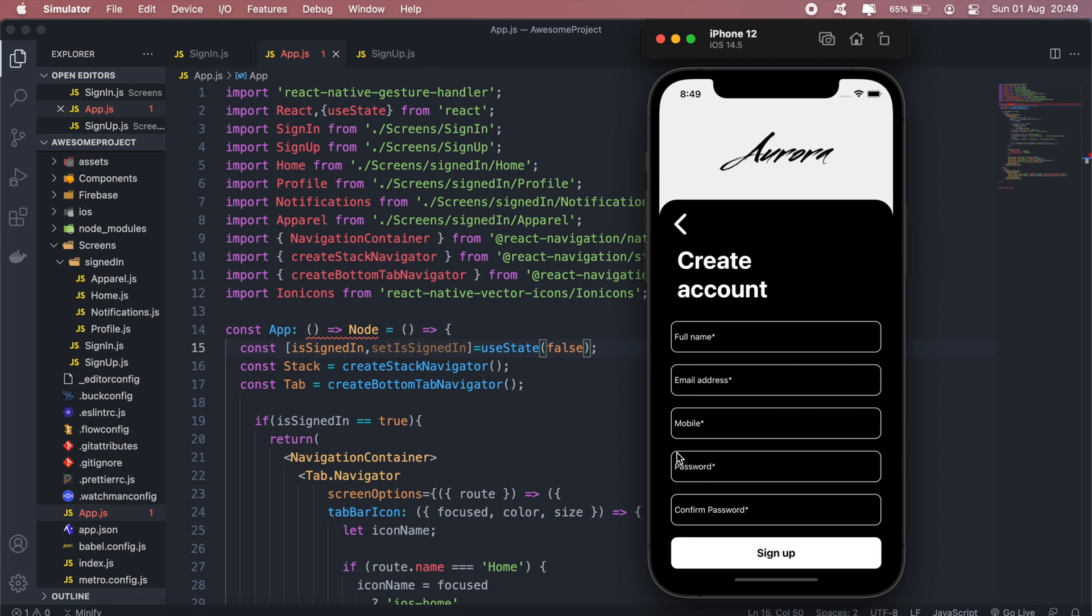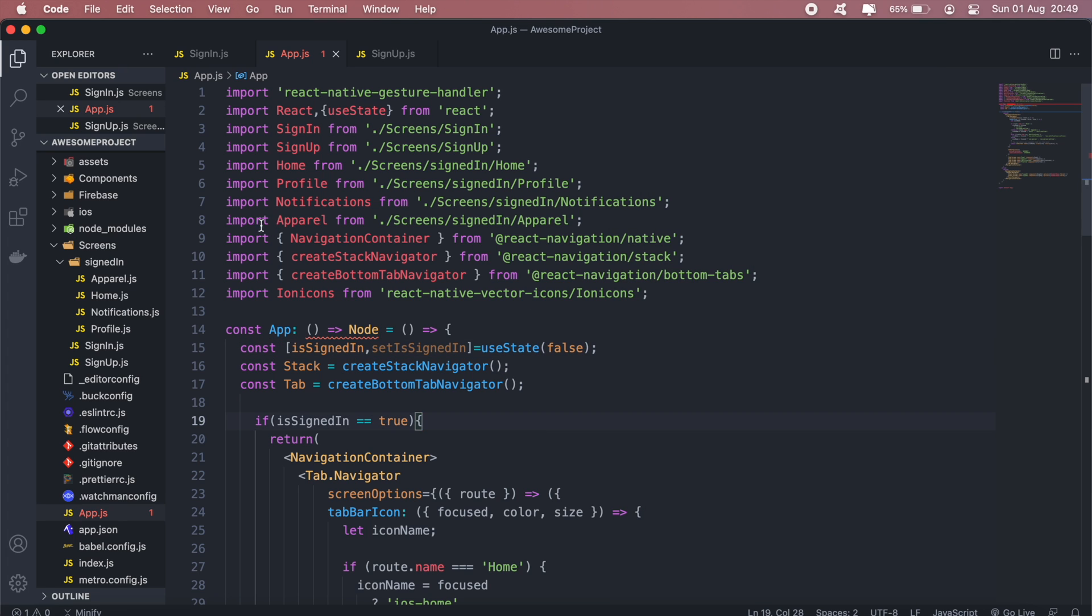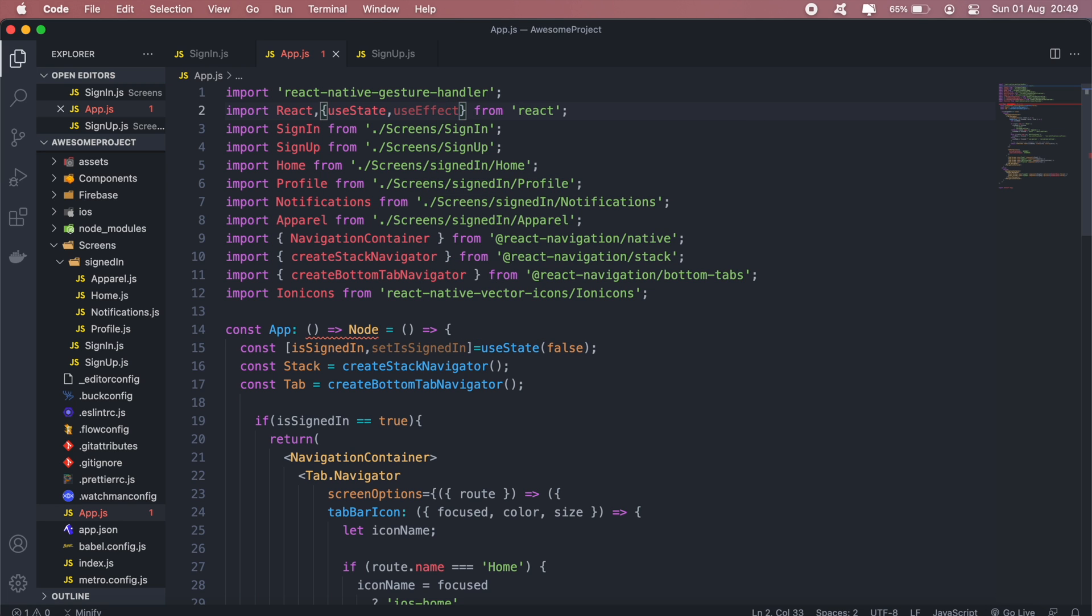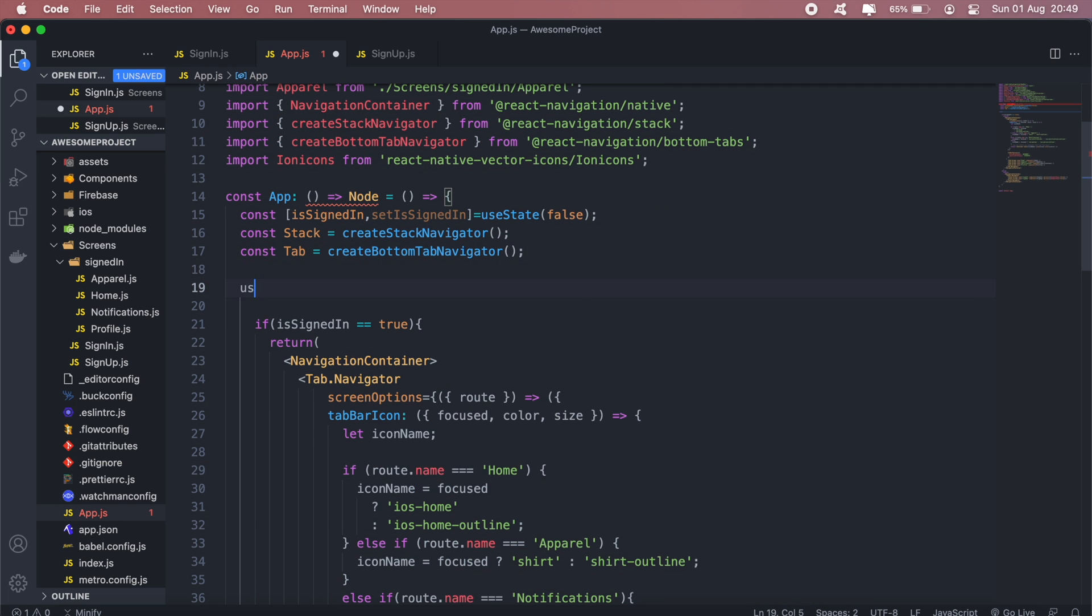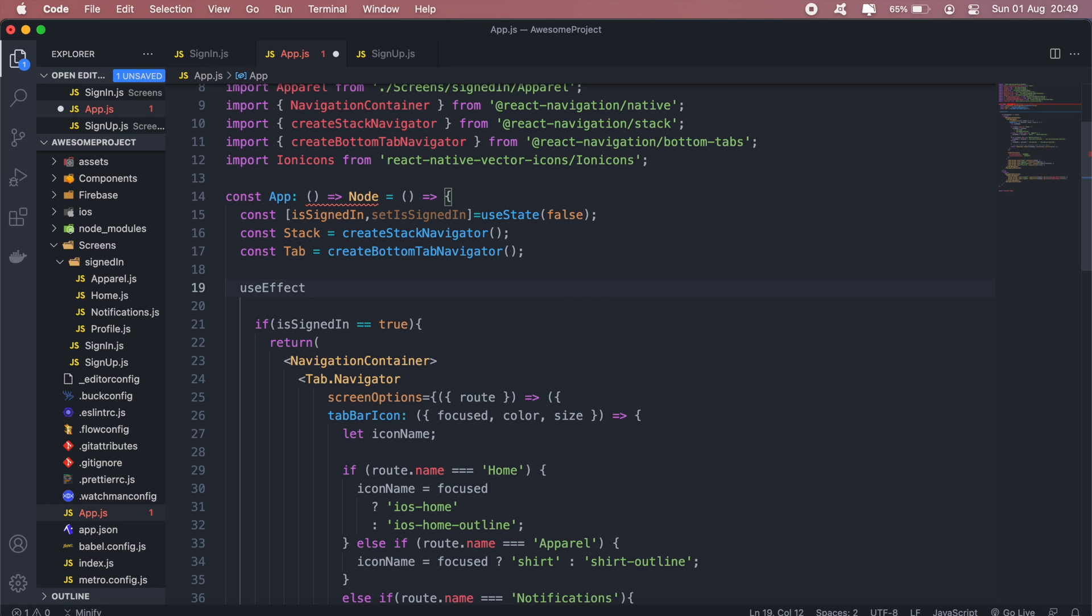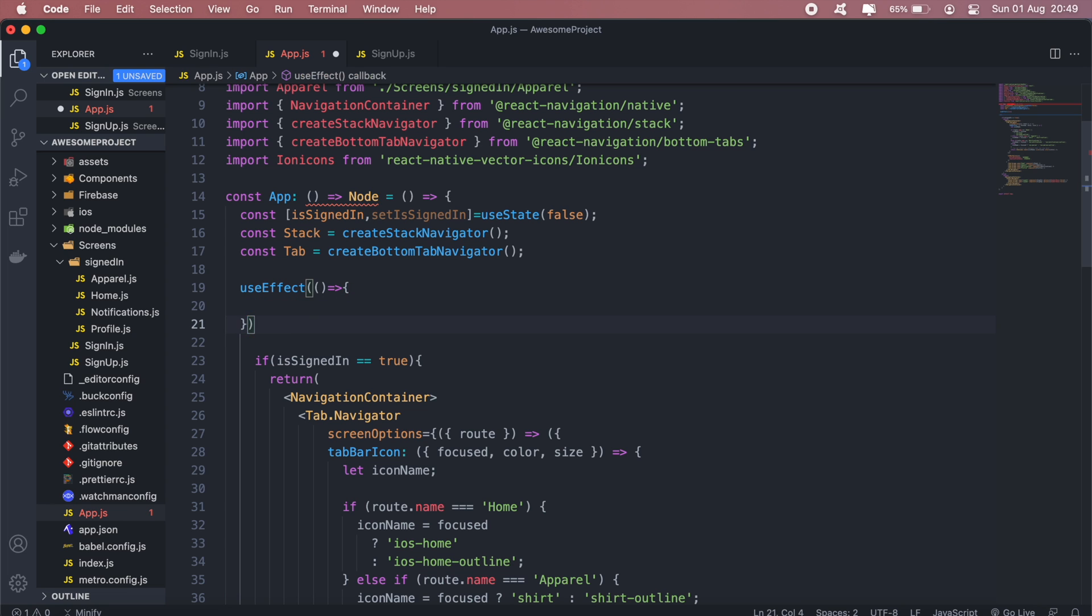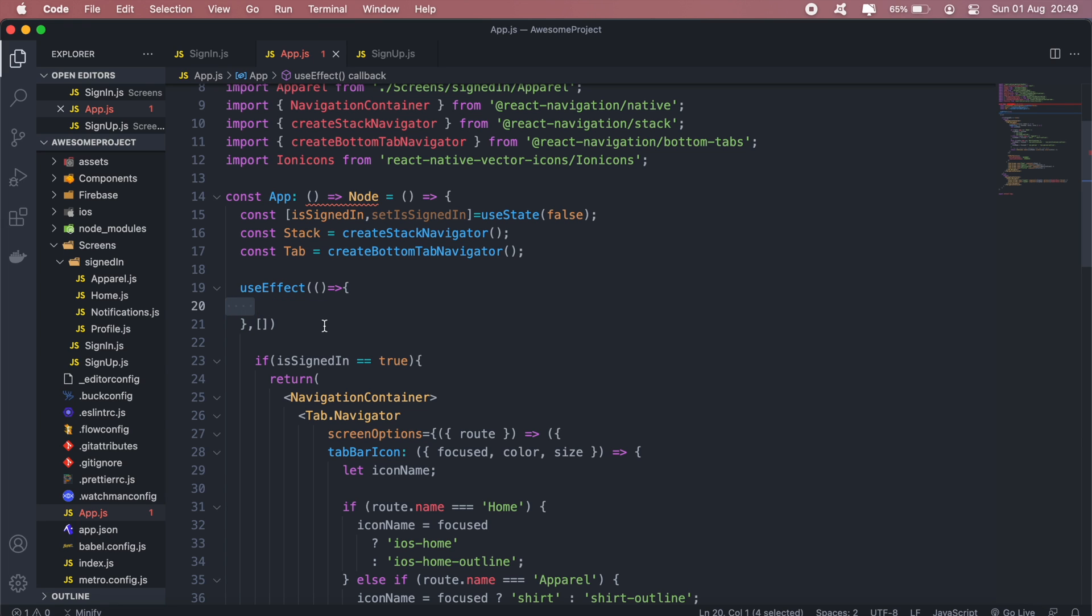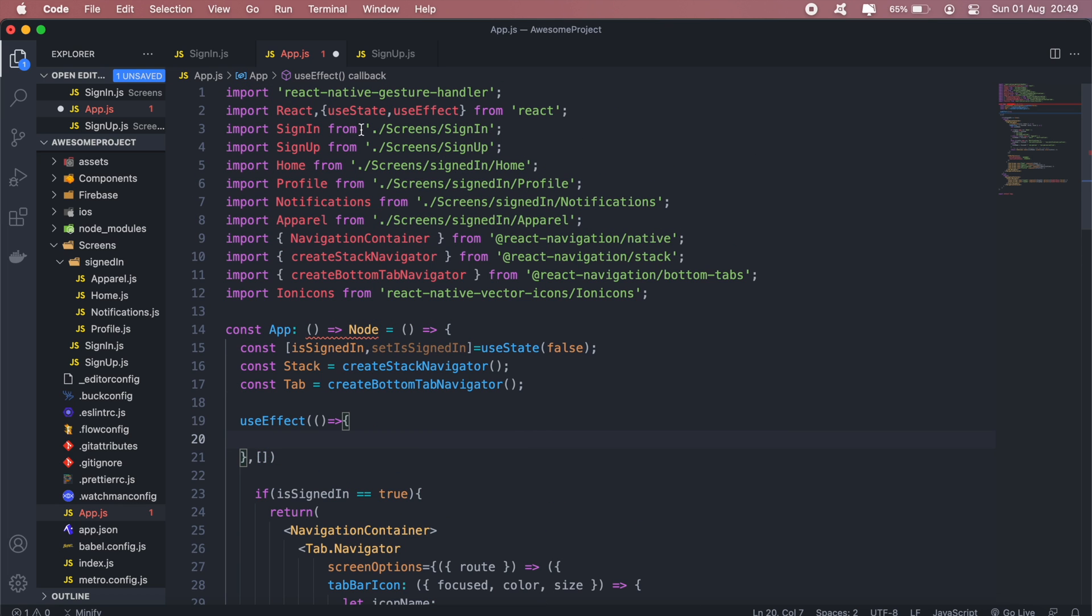So to implement the sign-in functionality, let me go ahead and import useEffect. What would happen now is that in our useEffect, this code block here will be executed every time—well, it'll be the first code executed when the user launches the application or opens the application. So what we want to do is that we want to listen for any state changes in our Firebase authentication.